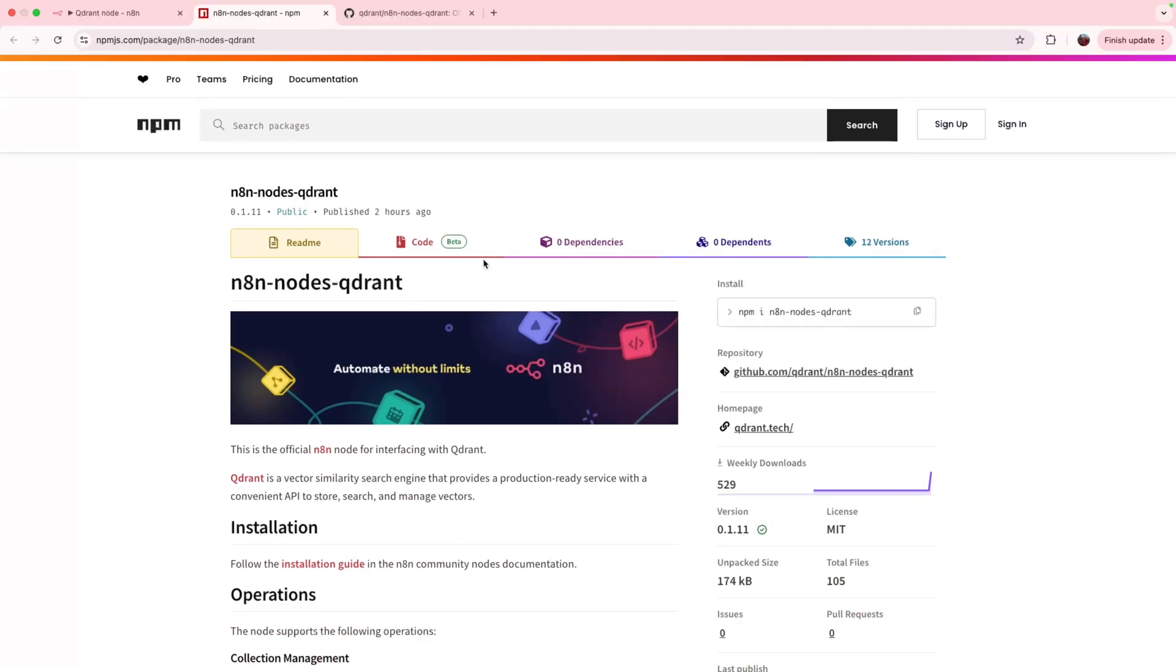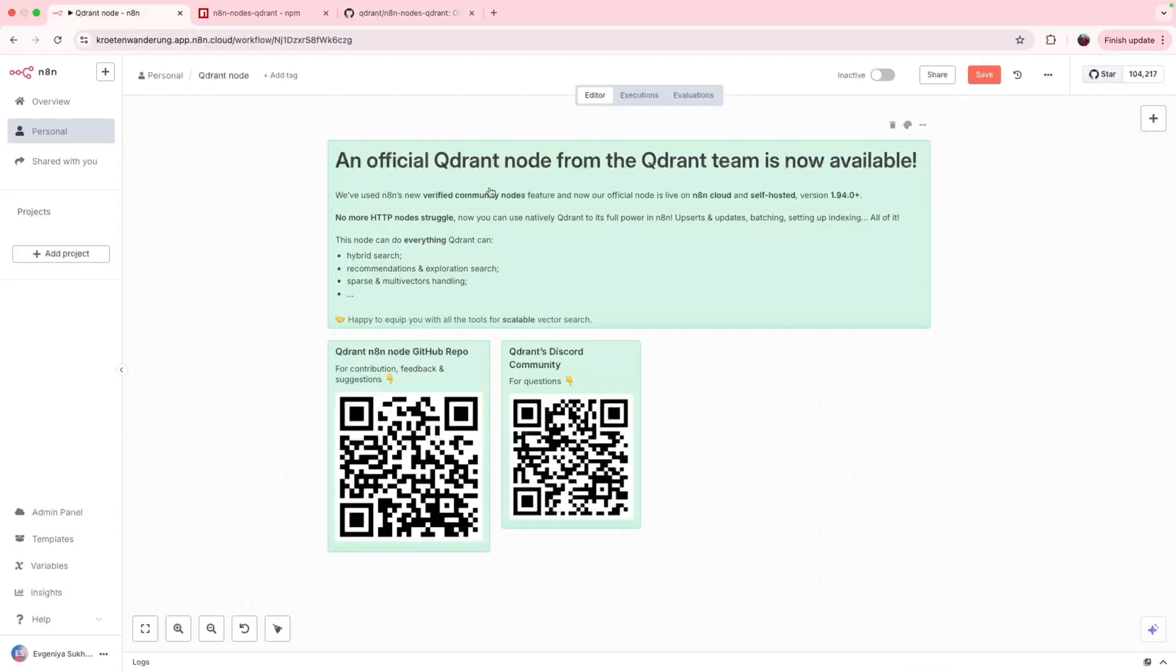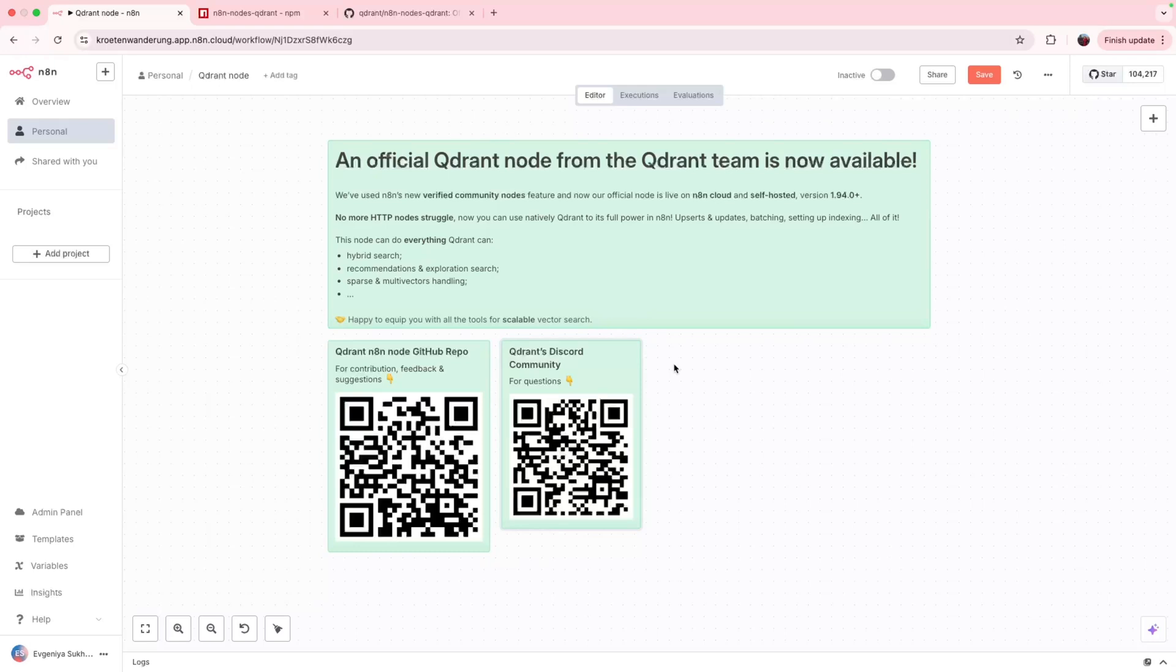And we are committed to support and update it, so if you have any feedback or suggestions or you would like to contribute, here is the repo of this node. And don't forget to star it, of course. Moreover, if you have any questions, you can also contact us in our Discord community, where we are super happy to answer whatever comes our way.